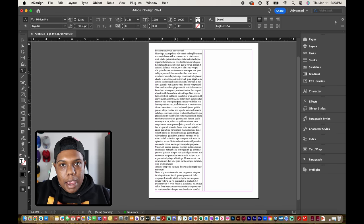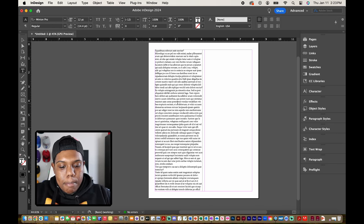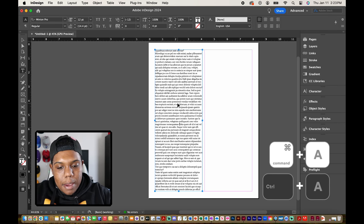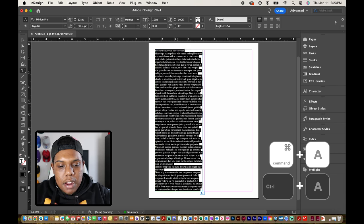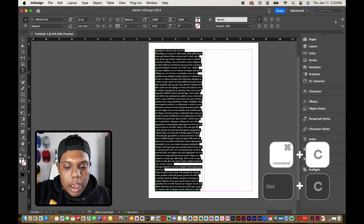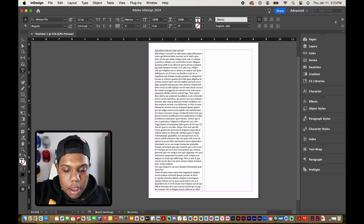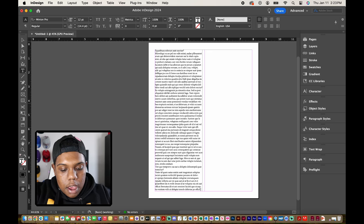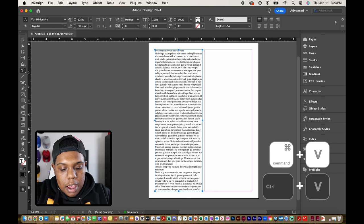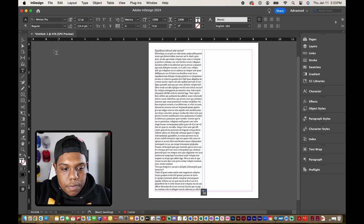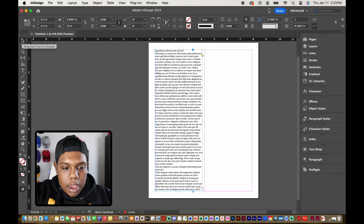But I'm going to make it overlap by using the keyboard shortcut command A to select all that text. Command C to copy it. I'm going to make a space down here. And then I'm going to hit command V to paste.